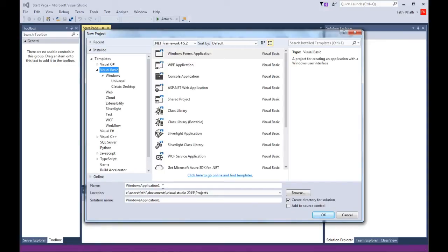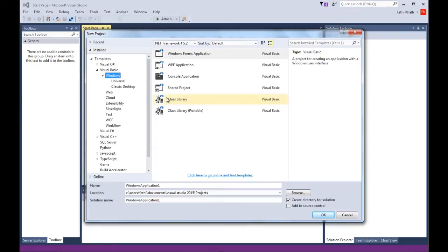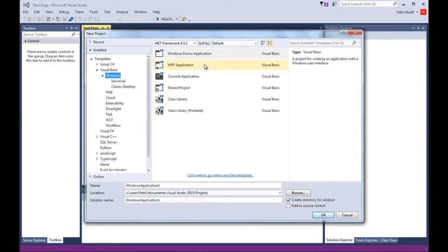I've already picked Visual Basic since we are using Visual Basic, and I'm going to click on Windows because we are going to work with Windows applications — basically desktop applications. Clicking Windows shows all these choices: Windows Forms applications, WPF applications, console applications, as well as class libraries and other projects.